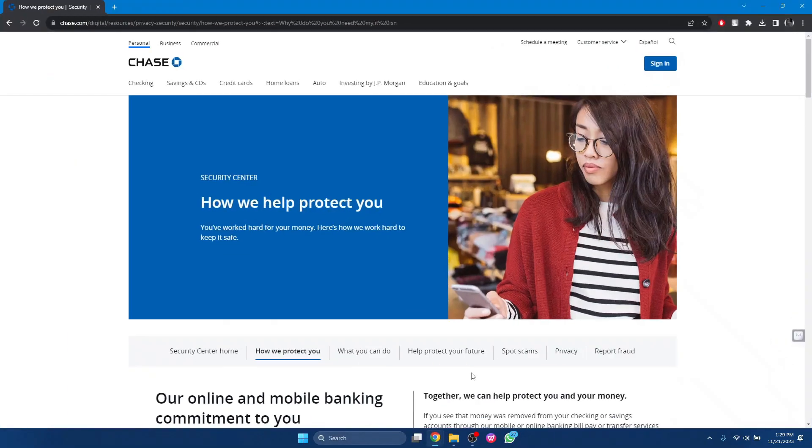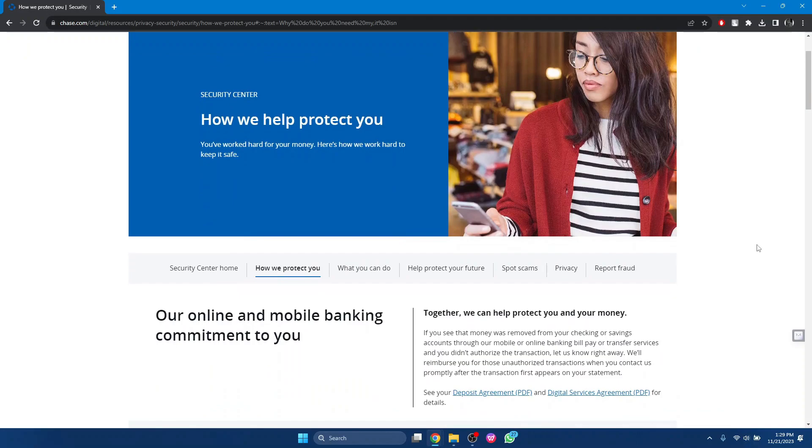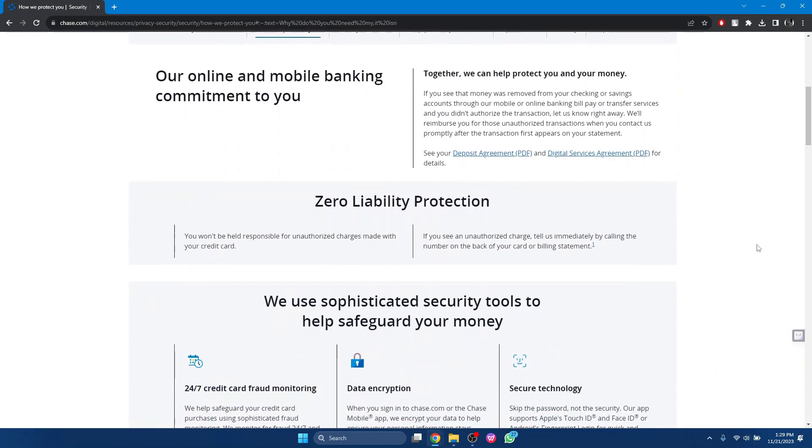First of all, open up any preferred browser, go over to Chase Bank, enter your username and password to sign into your account. And then you will be redirected to the home page of your account. Now, Chase Bank doesn't provide any option to change it online.